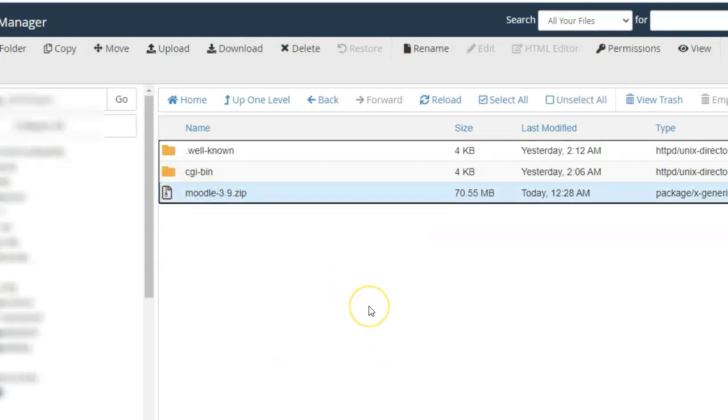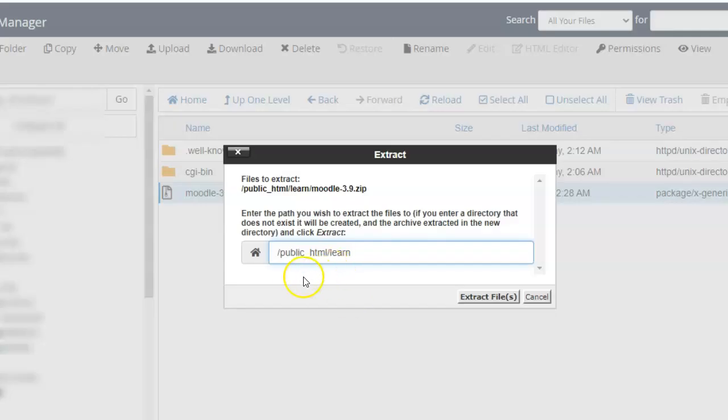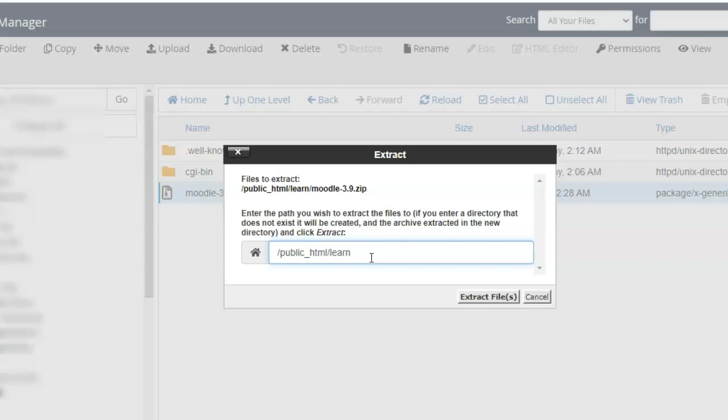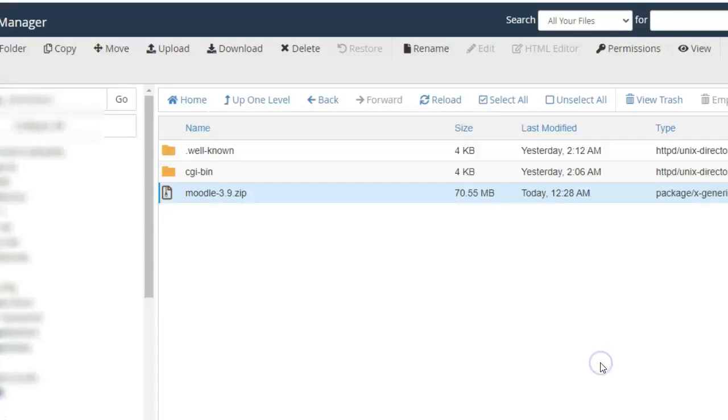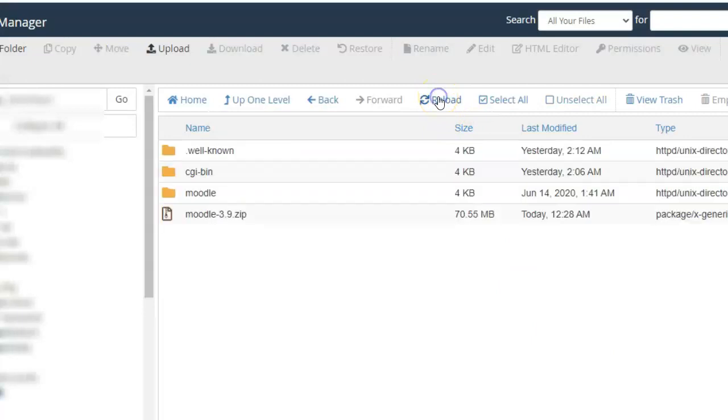Select the zip file and go to extract. The destination folder is the folder of the domain where you want Moodle. It has been extracted successfully and you can see that a folder by the name of Moodle has been created.